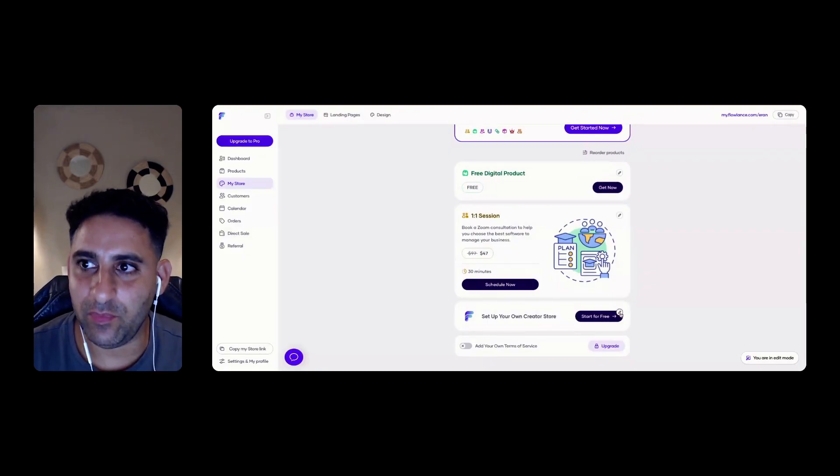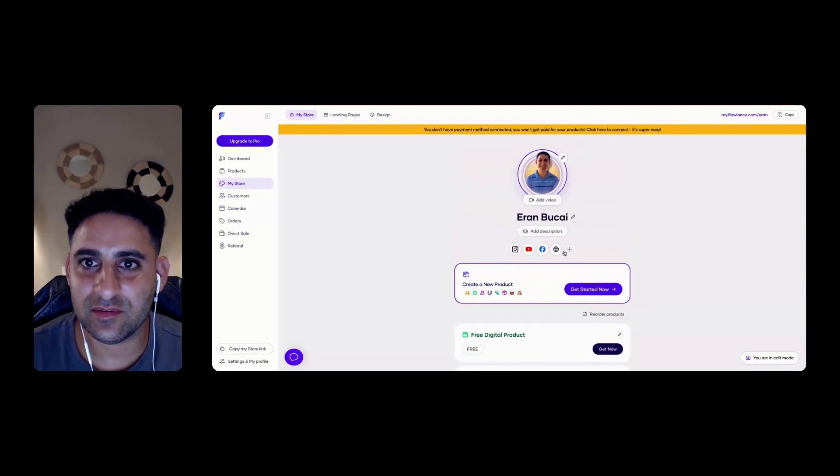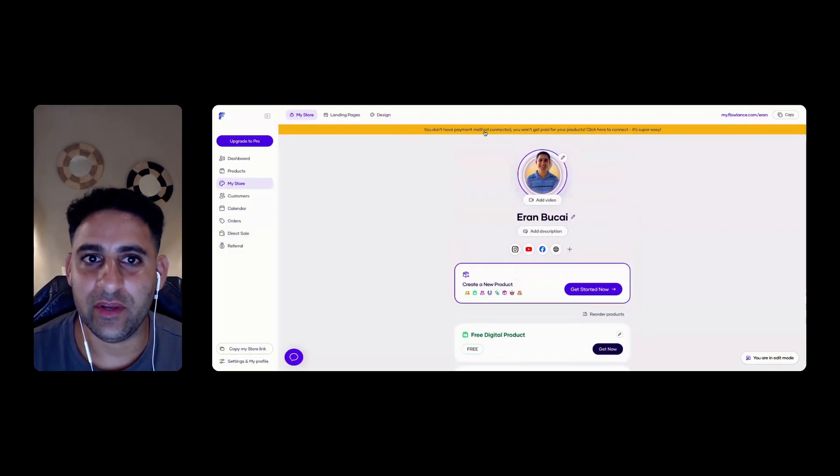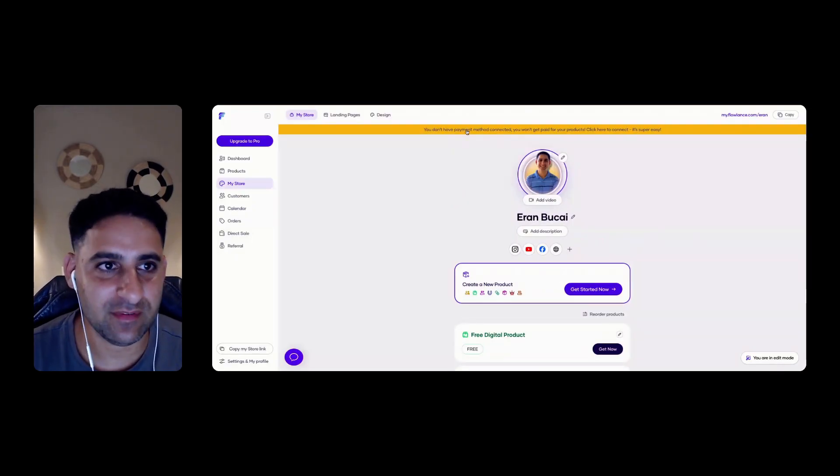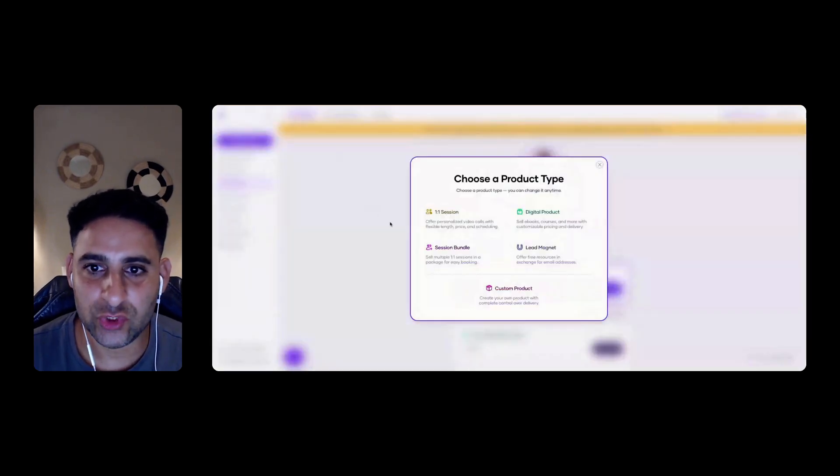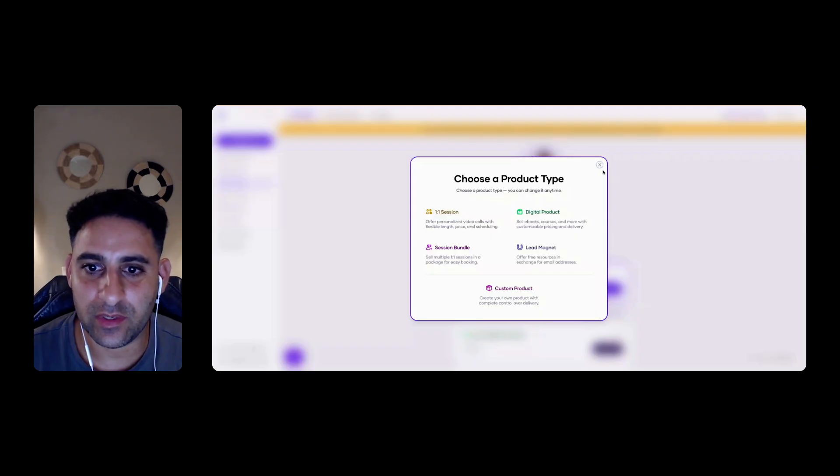And if I want to edit any of these. Good. So this is because I'm not connected to payment. It's not going to work yet. Landing page. Let's click on lead magnets.